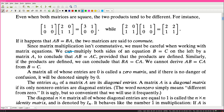A matrix all of whose entries are zero is called a zero matrix, and if there is no danger of confusion, it will be denoted simply by zero. The entries A_{ii} of a matrix are its diagonal entries. A matrix A is a diagonal matrix if its only non-zero entries are diagonal. The word 'non-zero' simply means different from zero - it is ugly but so convenient that we will use it frequently.